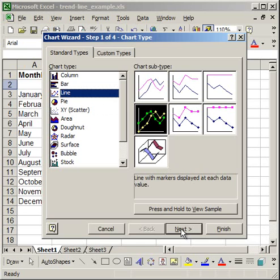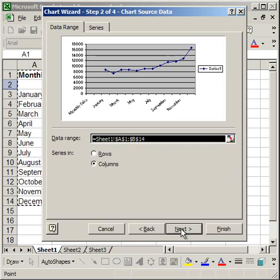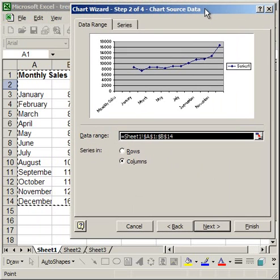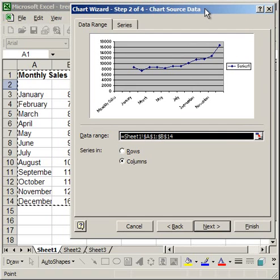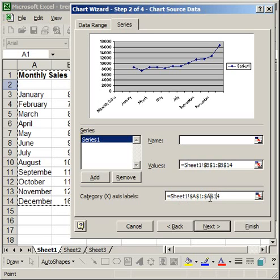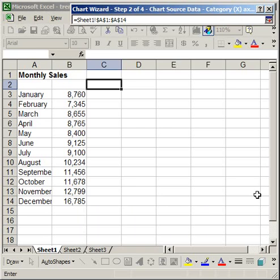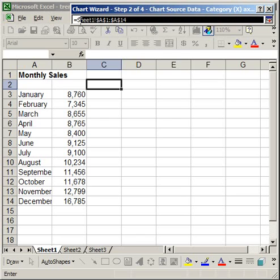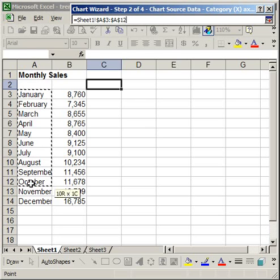So I'm going to click next. Now, I'm not going to explain every step in the chart wizard because I've already done that in a separate tutorial. But the one thing I do want to make sure is that on the series tab, my data is the correct data. So my category x-axis, I'm going to make sure that that's right. Sheet A1 to A14, and that's incorrect. So, A3 to A14.